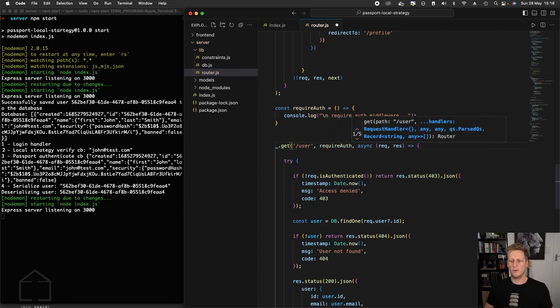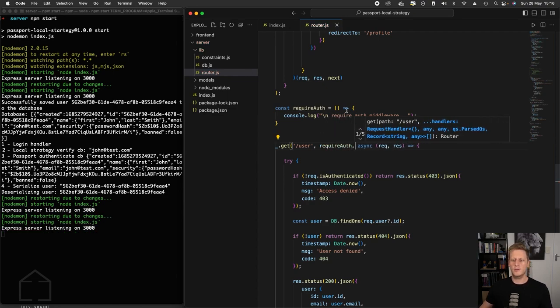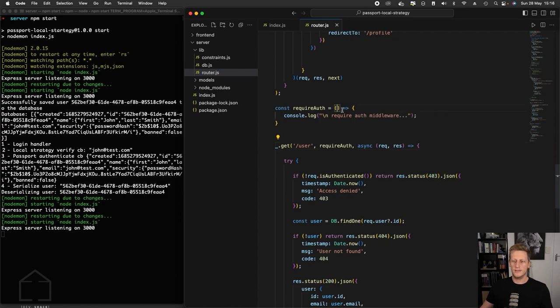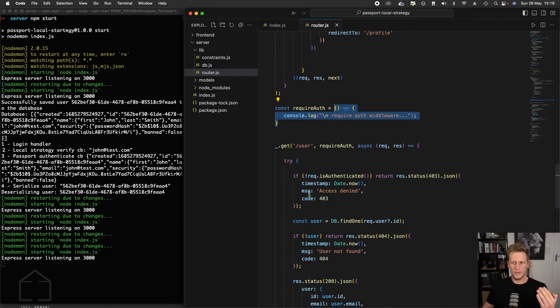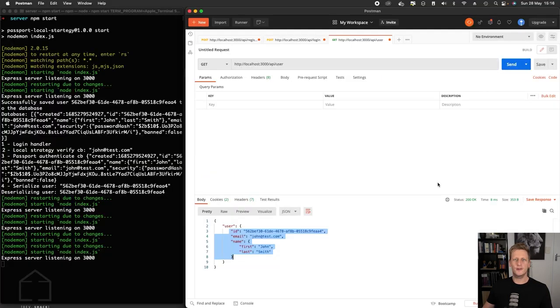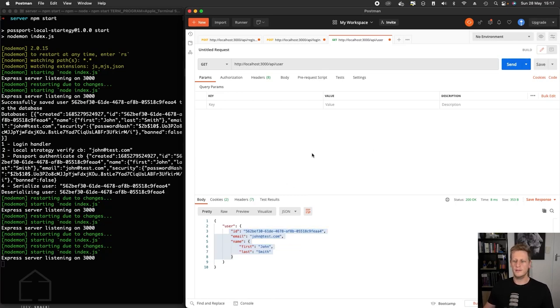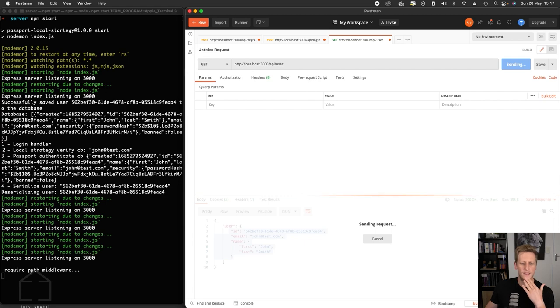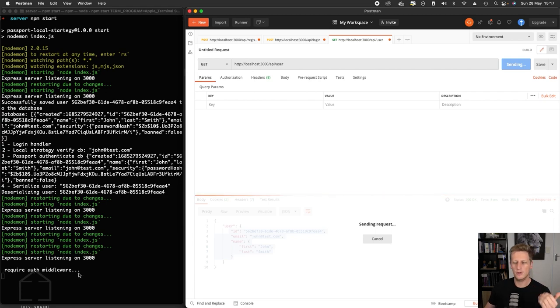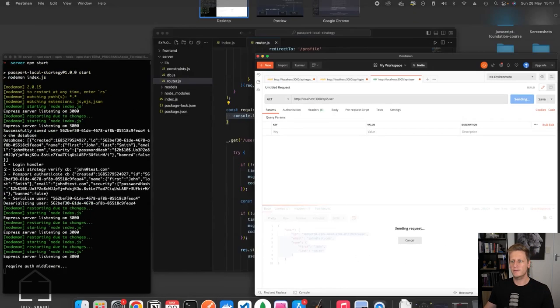So to see this in action, we can quickly type requireAuth here. And because it's an ES6 style shorthand function here, we can just send requireAuth without invoking it like that. So let's save our work, head on over to Postman. And there's no need to log into anything. I just wanted to show you what's happening here. We get this require auth middleware logged out to our console, we get a hanging request.